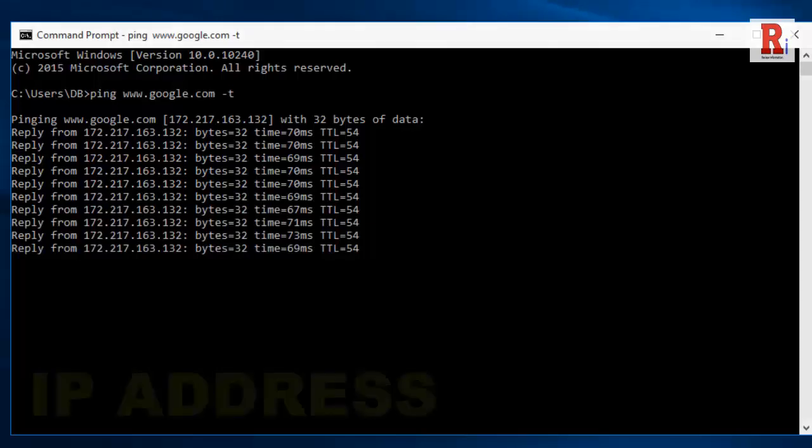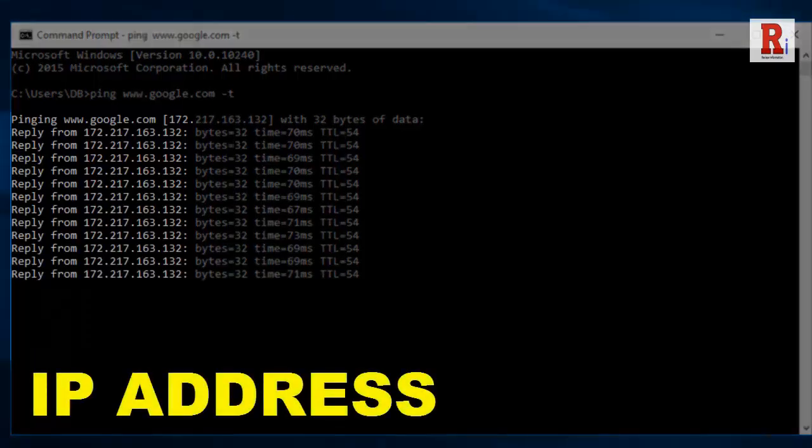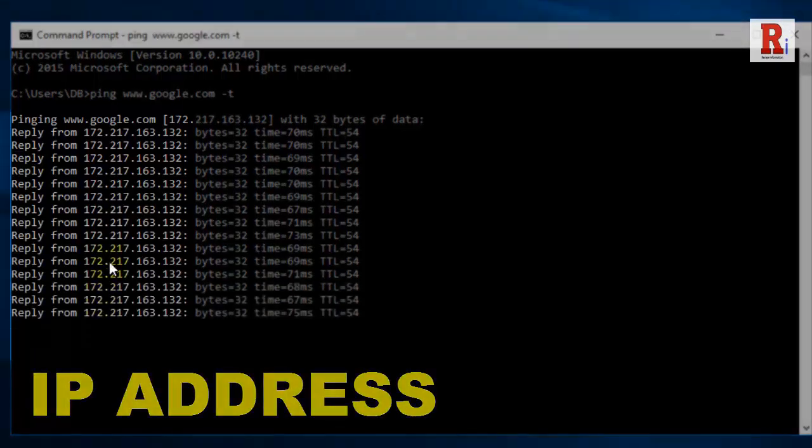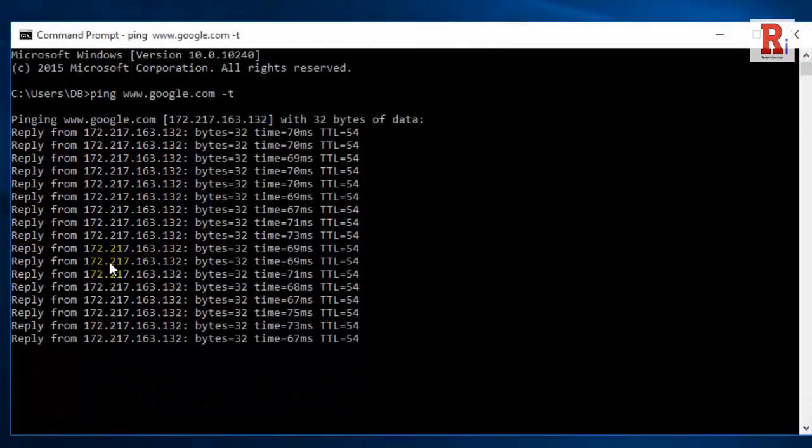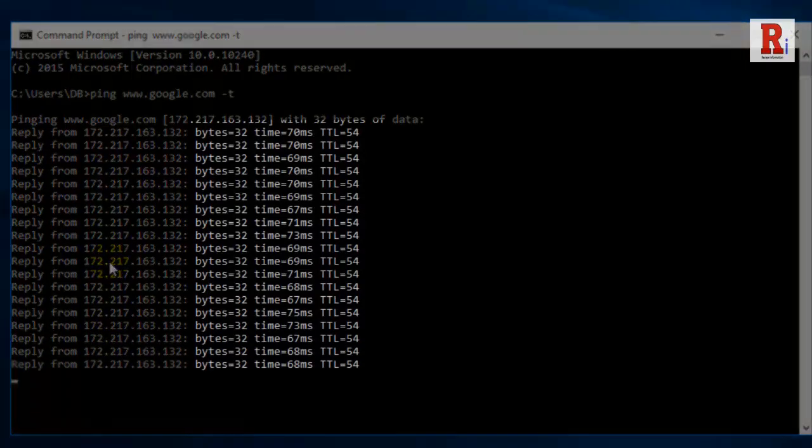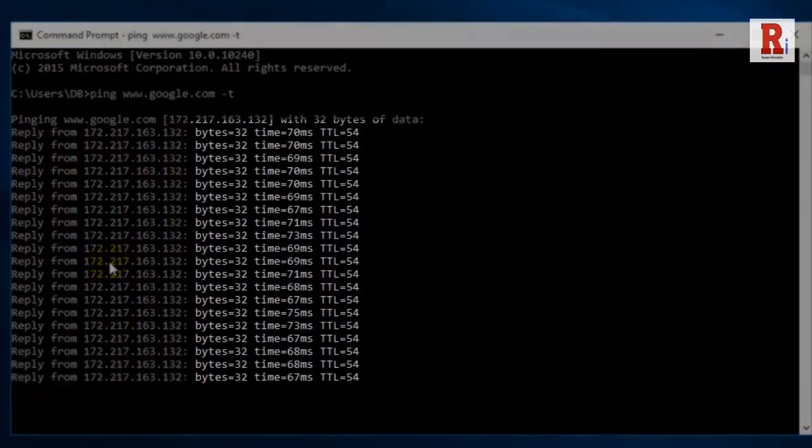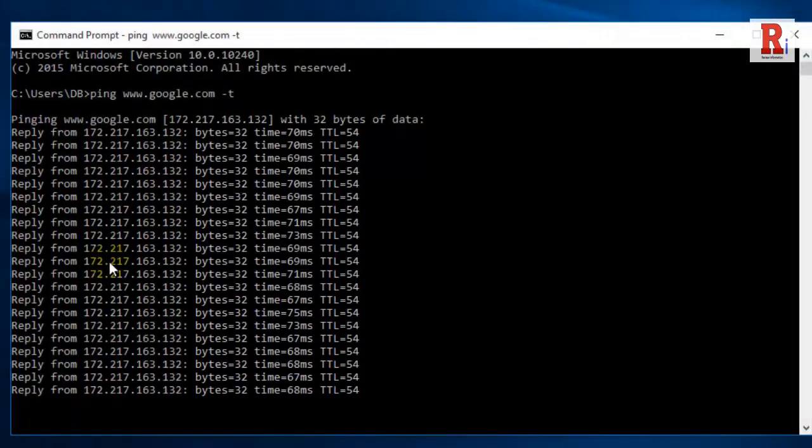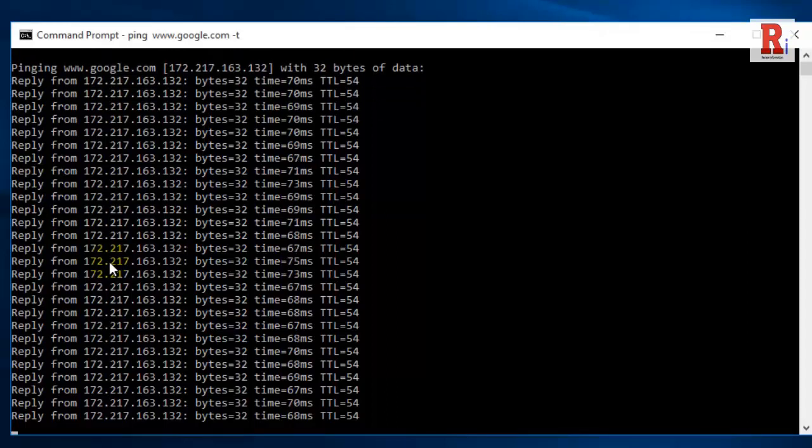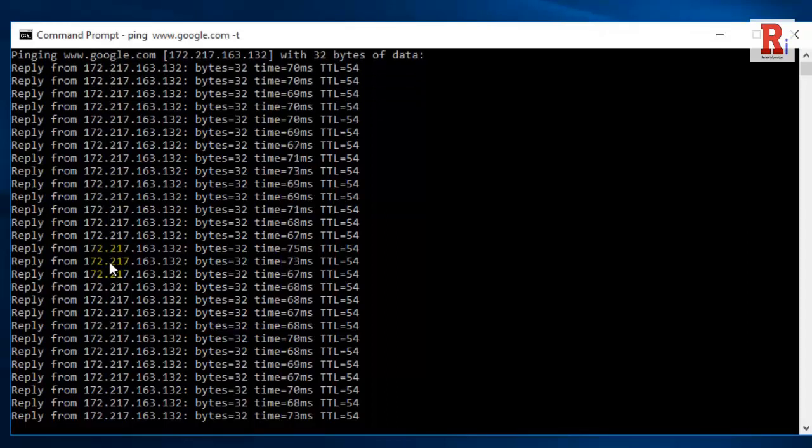Now this will show the IP address of the website and all trip details of the site location. That is how you can find the IP address of a website using command prompt.